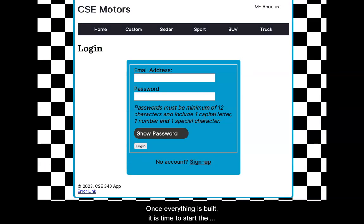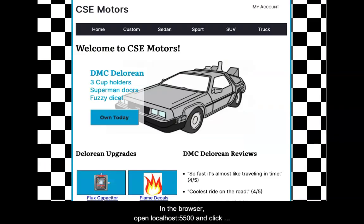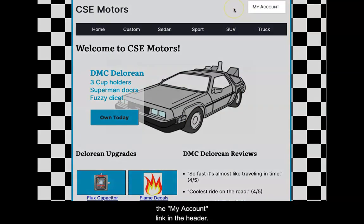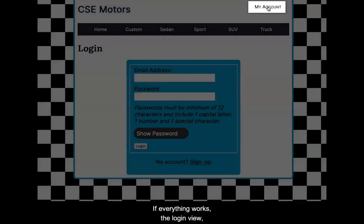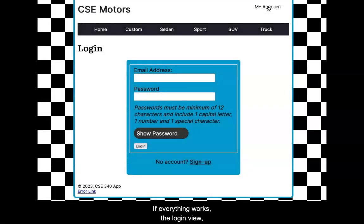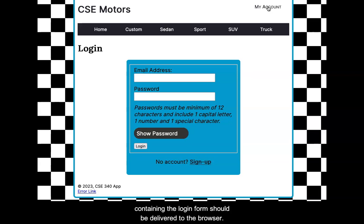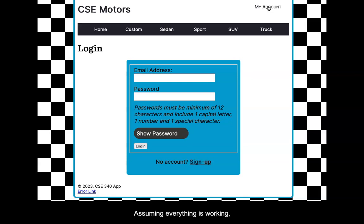Once built, it is time to start the development server. In the browser, open localhost 5500, and click the My Account link in the header. If everything works, the login view containing the login form should be delivered to the browser.